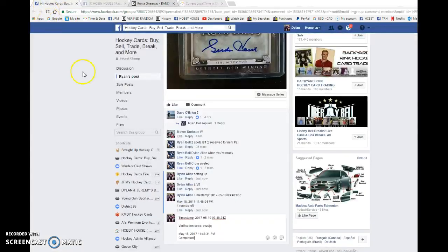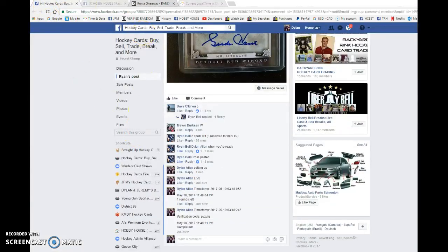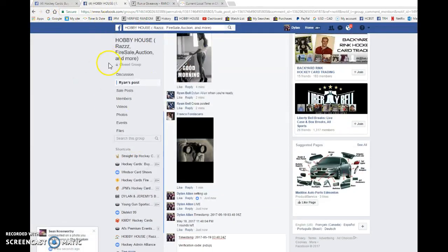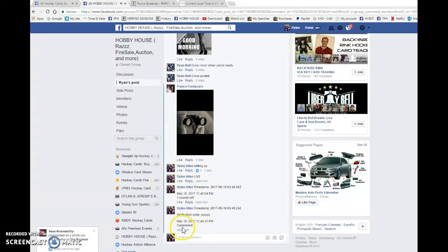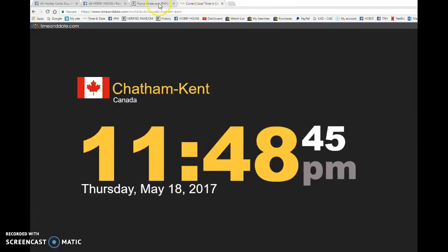03, 48, 24 is the third and final random. Nicky is on fire tonight. 11, 48.